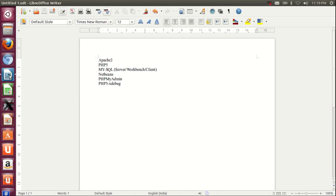Hi, as we already discussed earlier how to install applications like Apache, PHP, MySQL, NetBeans, phpMyAdmin, and PHP XDebug on Ubuntu, now we are going to discuss how to configure and execute PHP programs on NetBeans using Ubuntu.